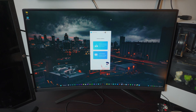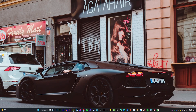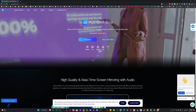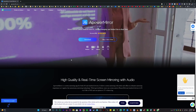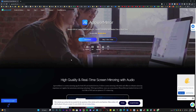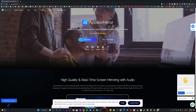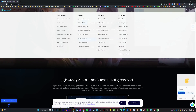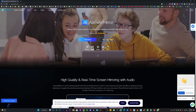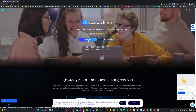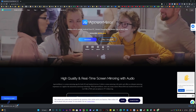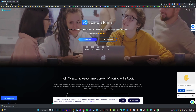On your laptop or computer, head over to the Apower Mirror website — the link will be in the description box below, so be sure to check it out. It's completely free. Once you're on the screen, all you have to do is click on Download and it will automatically download for free.